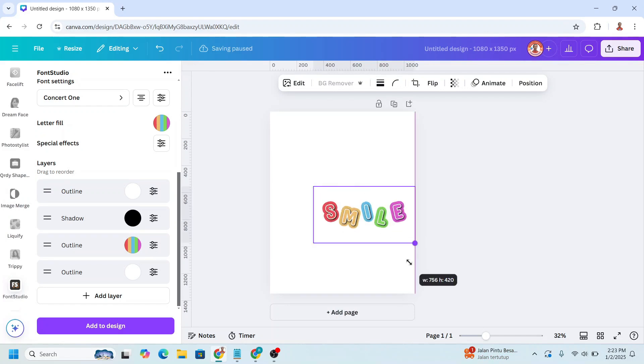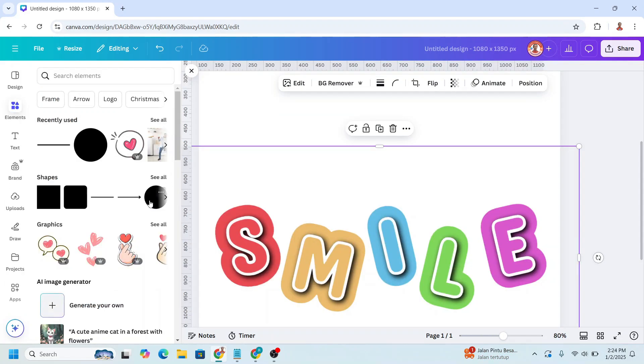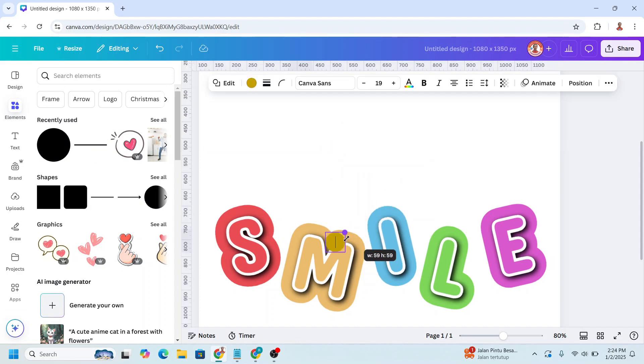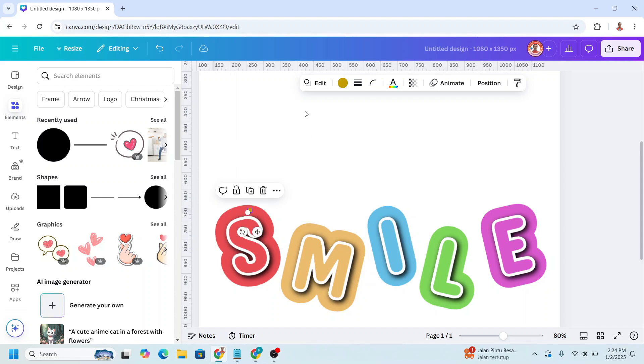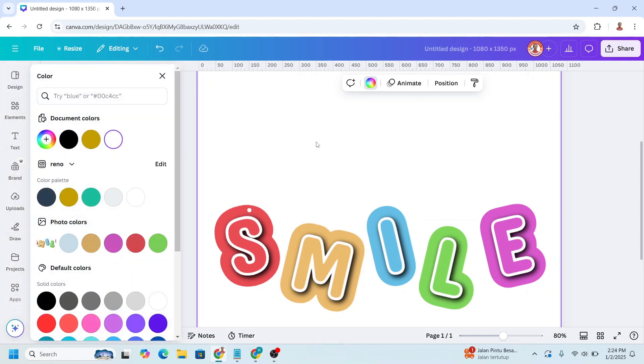Now increase the size. And then go to element and add a circle. Reduce the size and place it here. Change the circle to white. To put this circle in the right place.